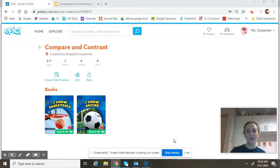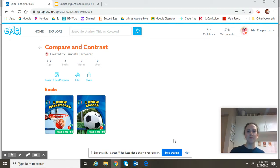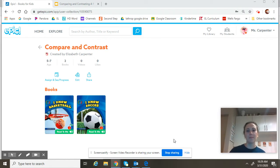Hey boys and girls, it's Ms. Carpenter. We've been working hard this week on comparing and contrasting an informational text. Today we're going to read two informational texts on Epic Books and we're going to compare and contrast the topics.